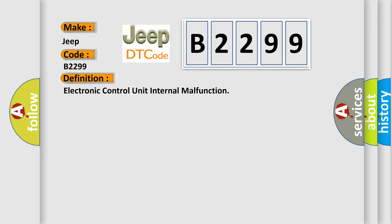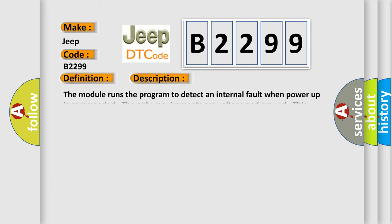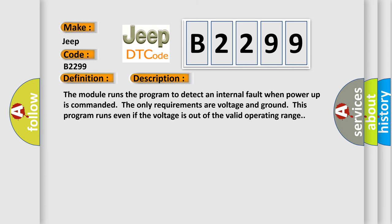The basic definition is Electronic control unit internal malfunction. Here is a short description of this DTC code: The module runs the program to detect an internal fault when power up is commanded. The only requirements are voltage and ground. This program runs even if the voltage is out of the valid operating range.